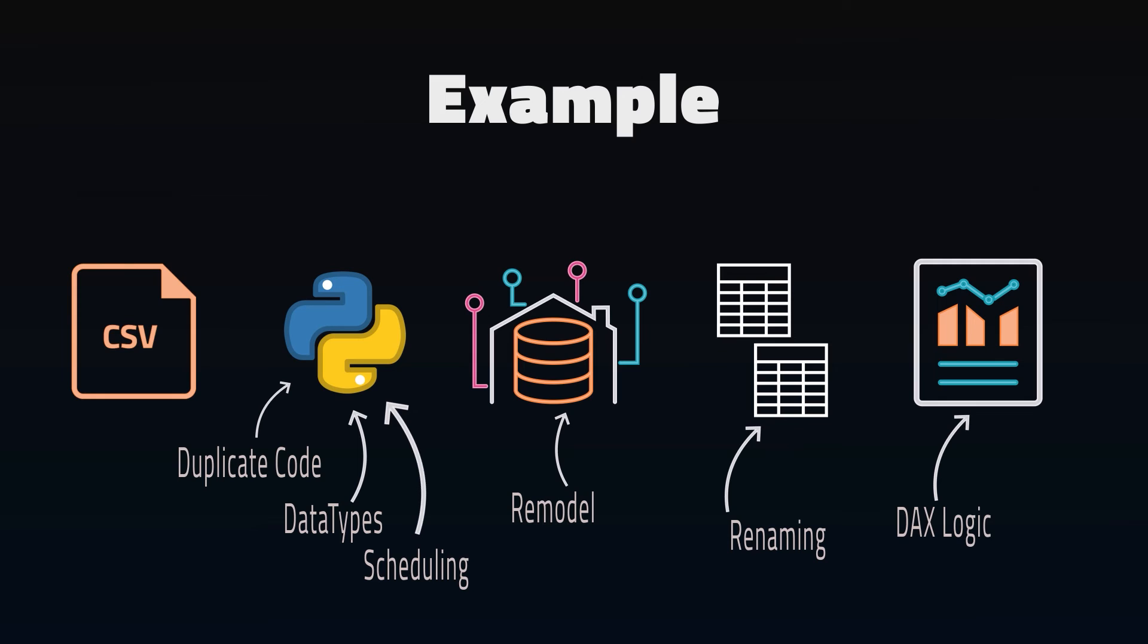And sixth, your pipeline was scheduled to run daily, but now you're constantly being asked, why is the data out of date? So you change it to update hourly.